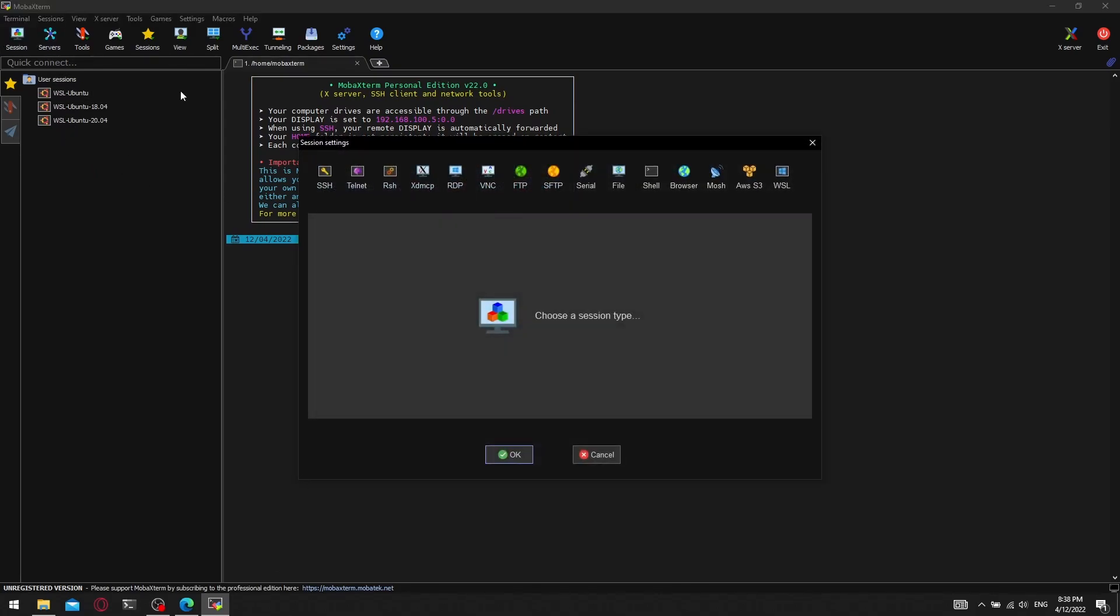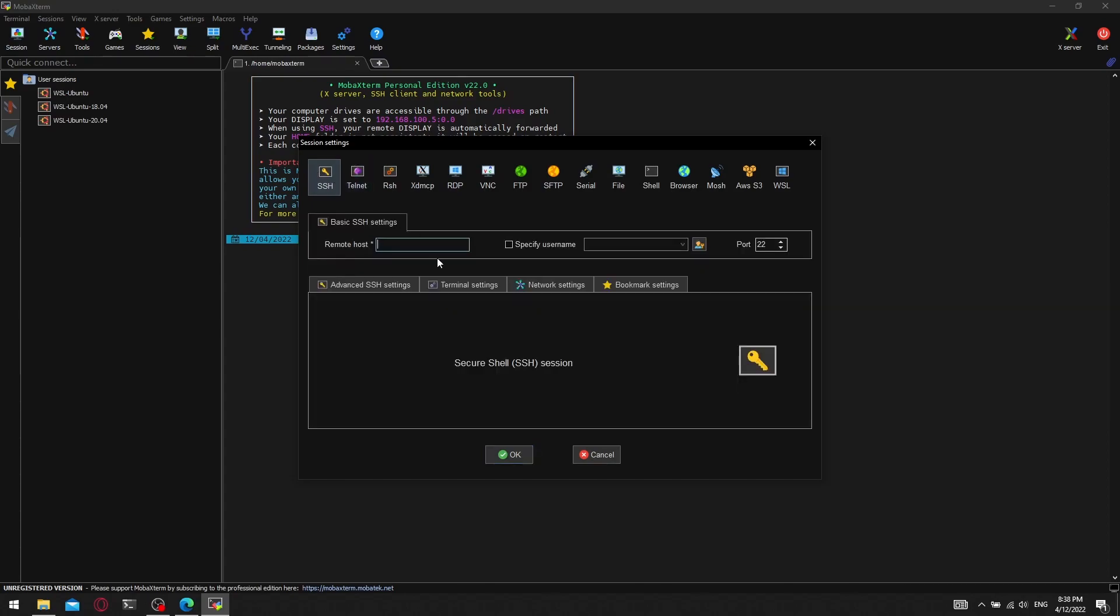Then the SSH button, and we enter the IP address or the host name of our remote host.